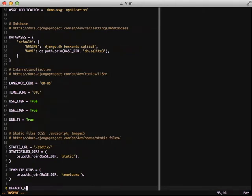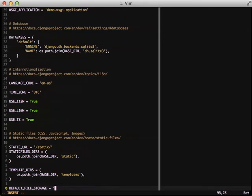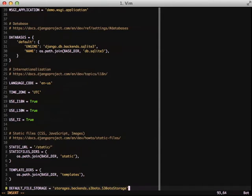First thing we need to do is set the default file storage, and we're going to set that to storages.backends.s3boto storage. This uses the Boto library for our Amazon uploads. The great thing about Django Storages is you can actually configure it to use many other cloud services from Rackspace and Azure to FTP.